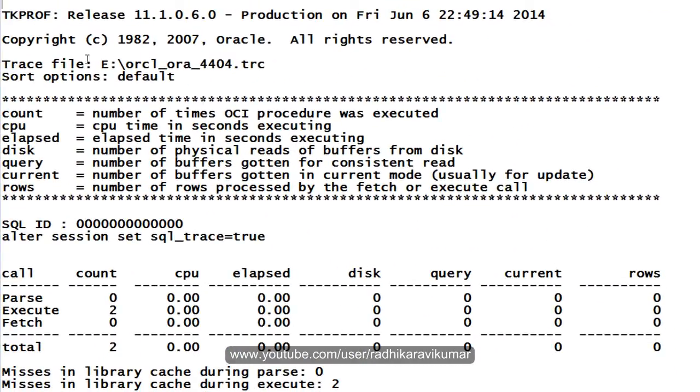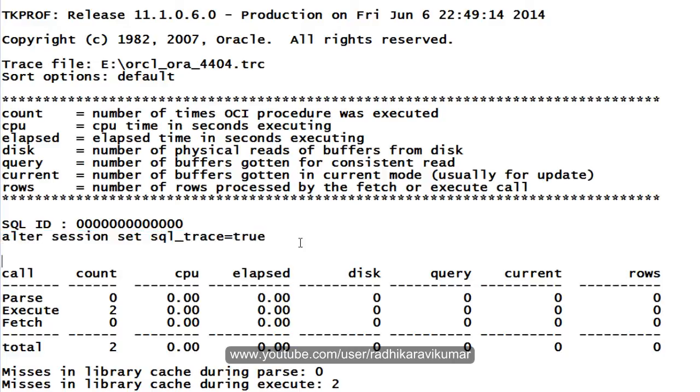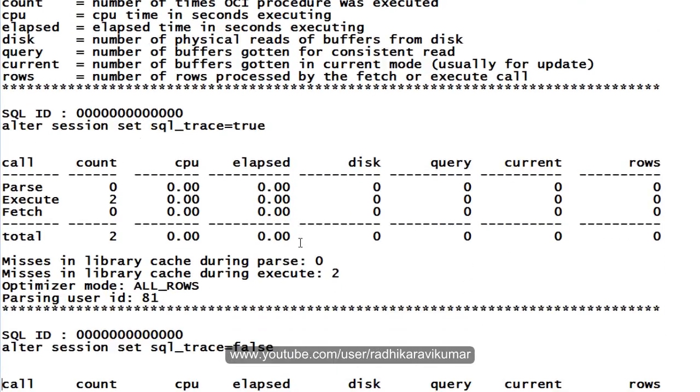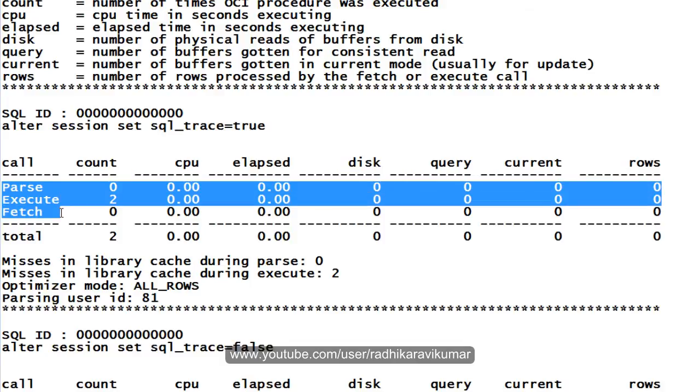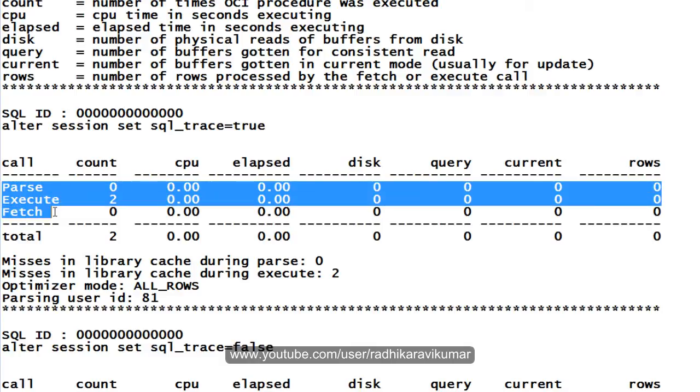Now let me open this and you can see that it is in the readable format. You can see many things here from the beginning, from where we started. Alter session set, it will be from there. It has recorded everything. You can see parse, execute, fetch and all. I'll try to make a tutorial on this, what exactly this parse, execute, fetch and all means.